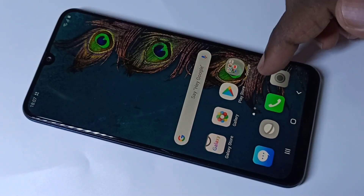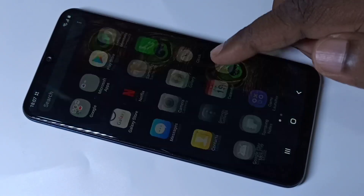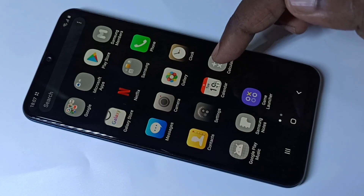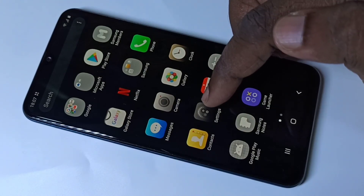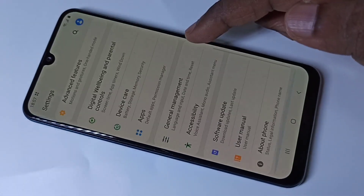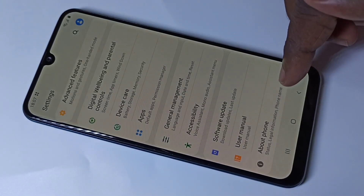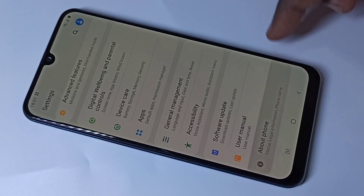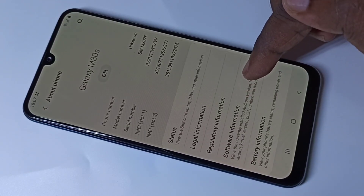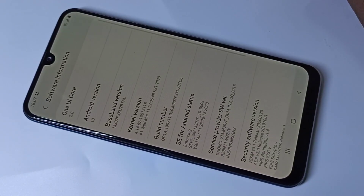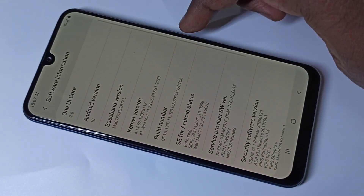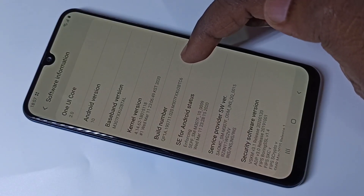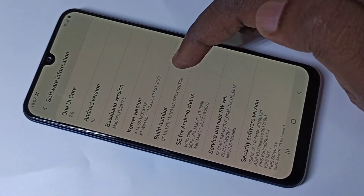Hi friends, this video shows how to enable or disable developer options. Go to Settings, then scroll down and tap on About Phone, then tap on Software Information. Here you can see the Build Number.